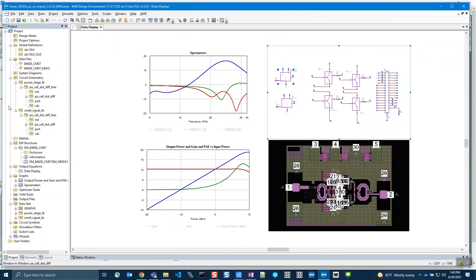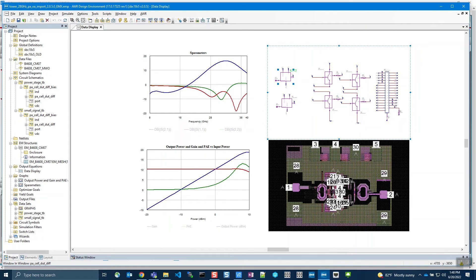This schematic also has an EM structure in it, shown here in the bottom right. The Tower Virtuoso PDK has an EMX stack up in it, which enables the use of EMX in AWR with this PDK.